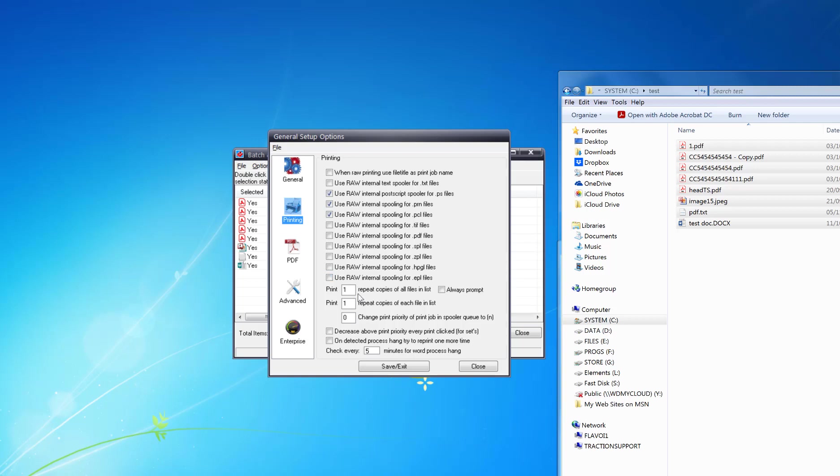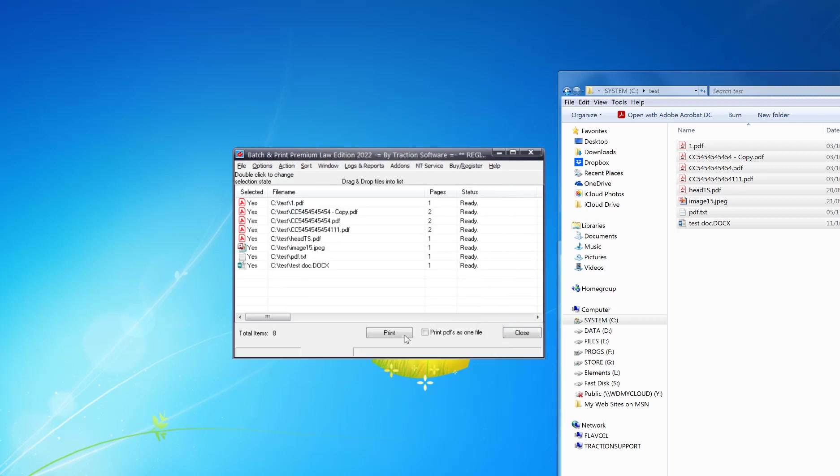Under Printing, you'll see Repeat Copies of All Files in List. Click Always Prompt, then click Print.